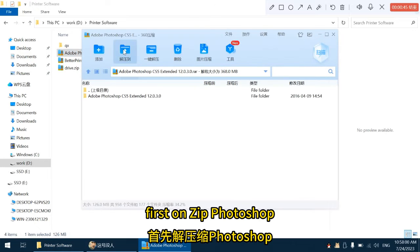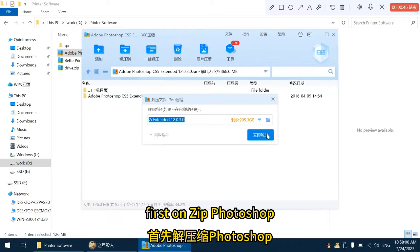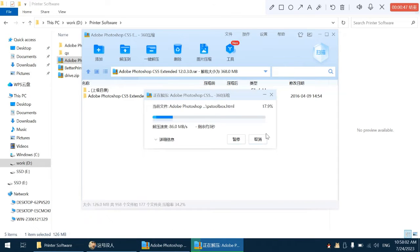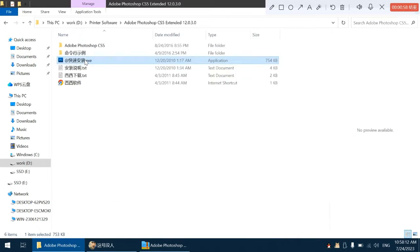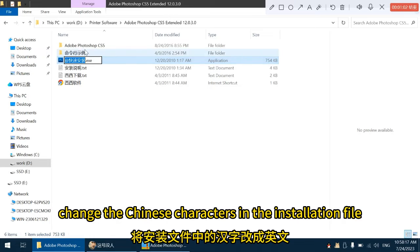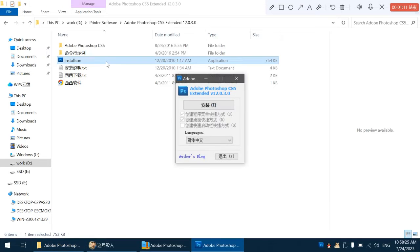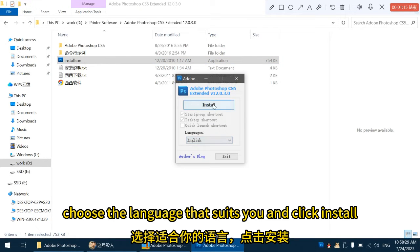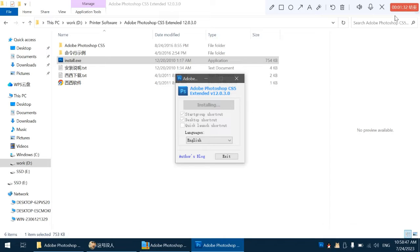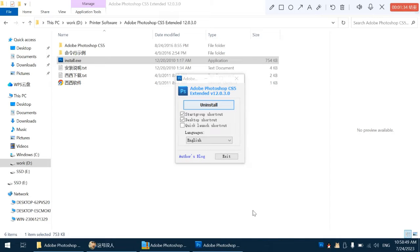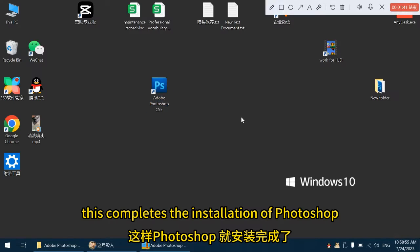First unzip Photoshop. Change the Chinese characters in the installation file to English and double-click to install. Choose the language that suits you and click install. This completes the installation of Photoshop.